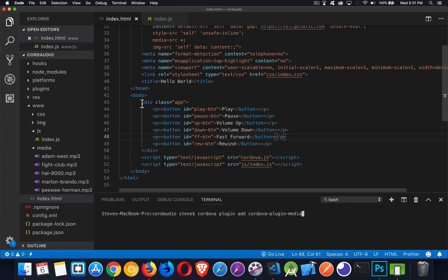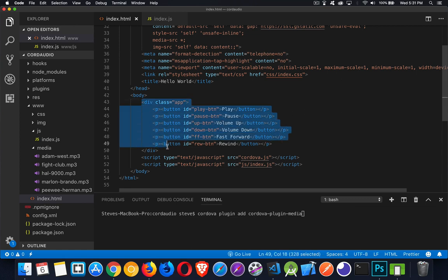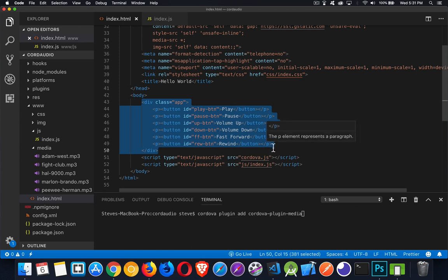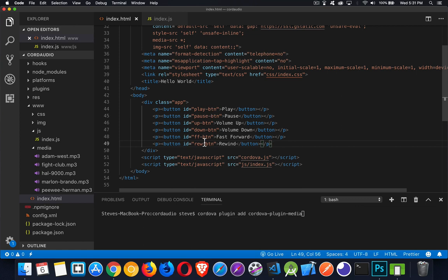Inside the body of my HTML file — my index.html, this is my homepage — I've added a series of paragraphs with a button inside each one. I've given each one an ID so I can target them to do play, pause, control the volume, jump forward and backwards — to seek to different points inside an audio file.